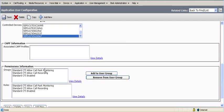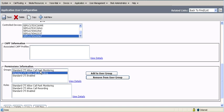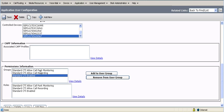at the bottom, with any CTI, you have to enable standard CTI allow call park monitoring, allow call recording, and standard CTI enabled.